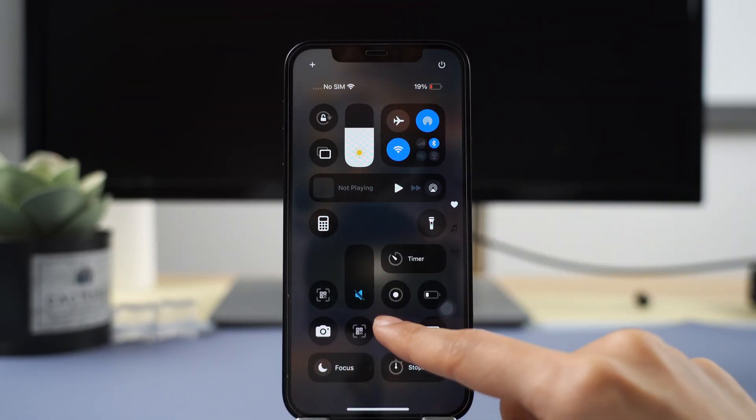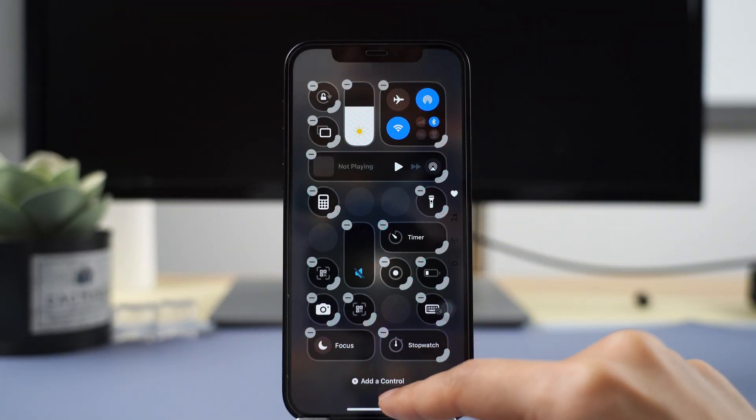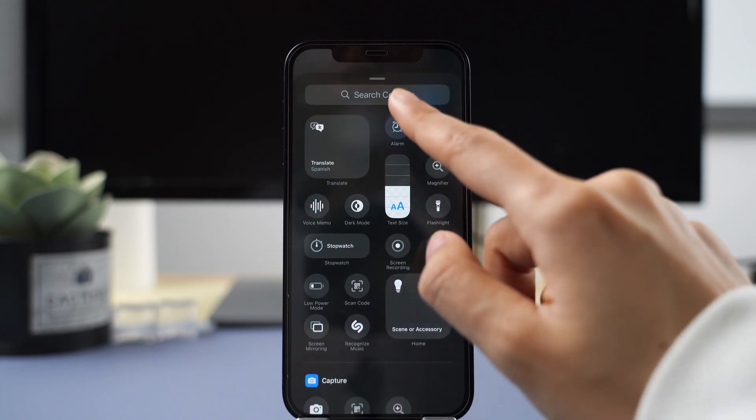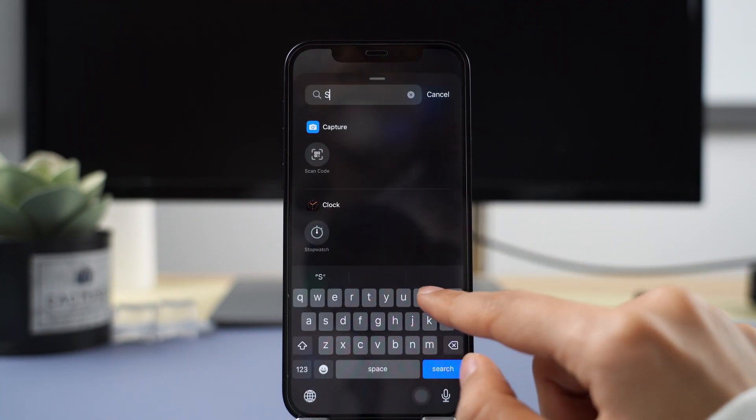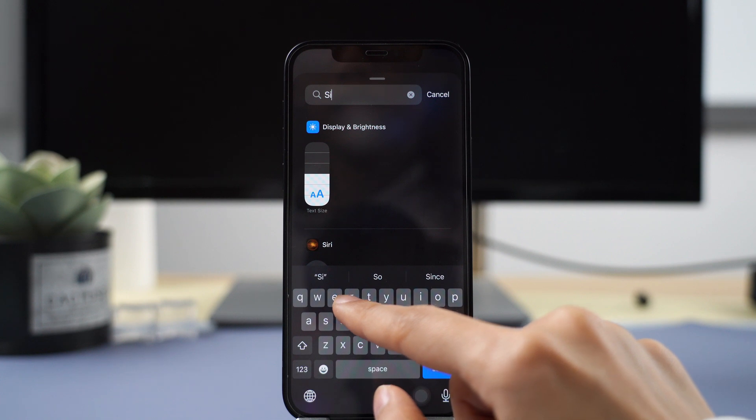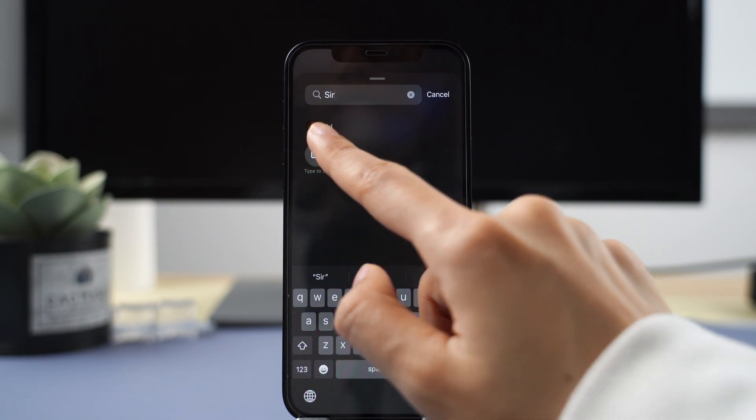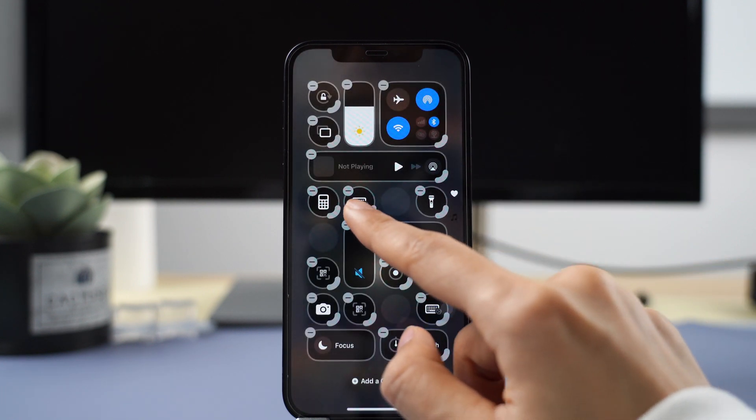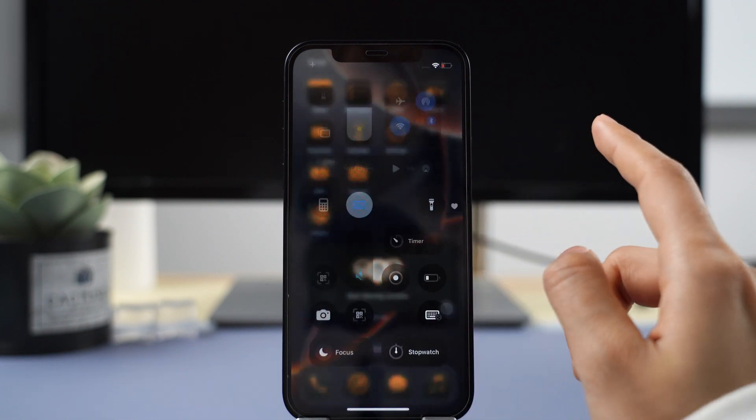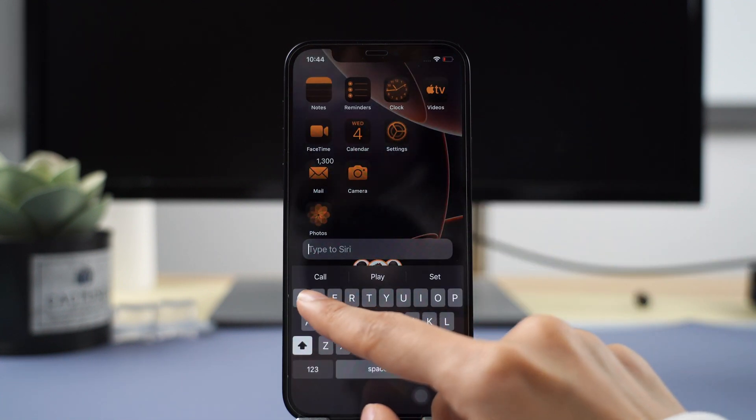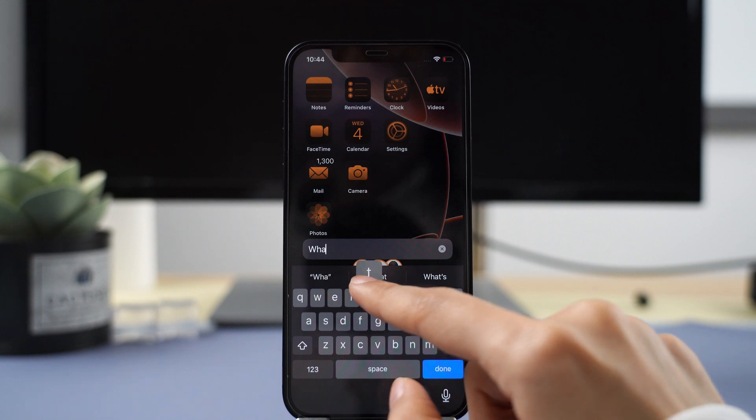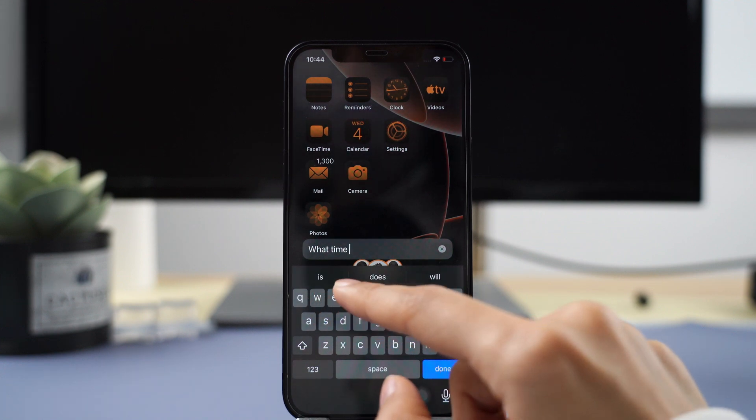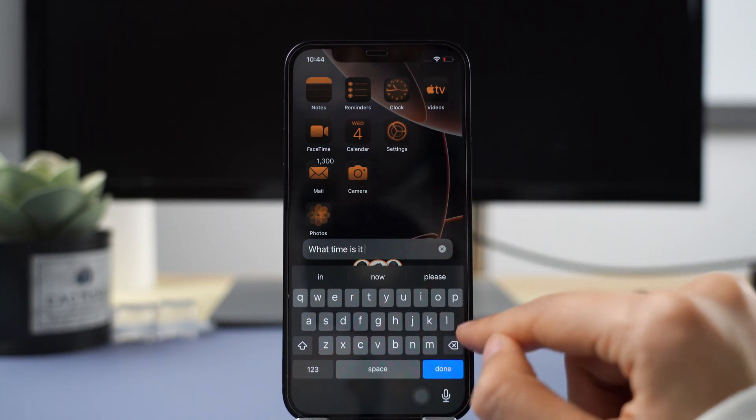With iOS 18.2, we get a new toggle for the Control Center, which you can also use on the lock screen. This button allows you to type to Siri. It's very useful on the lock screen so you can start typing to Siri directly from there, or you can use it from your Control Center.